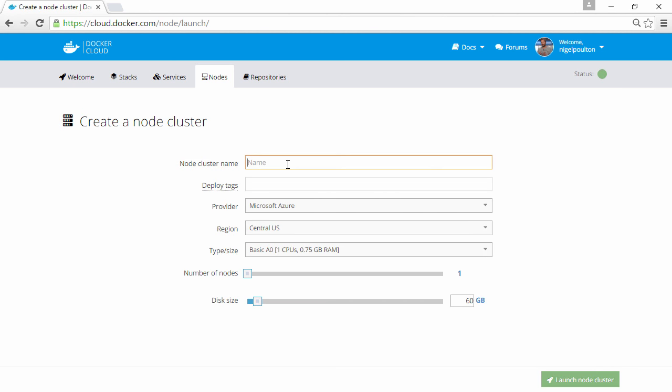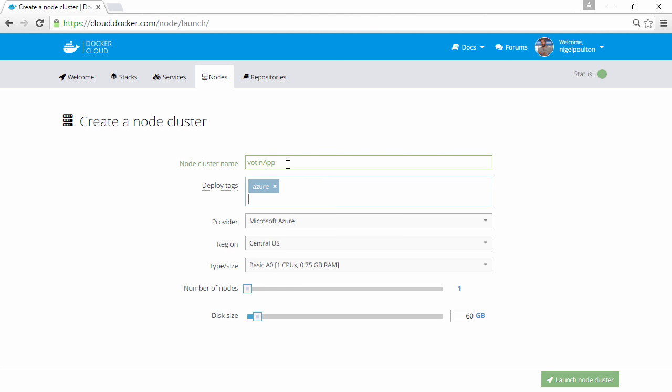We'll give it a name, a couple of tags as well. Now these will be applied to all nodes in the cluster and let us target container or service deployments later on if that's what we want.